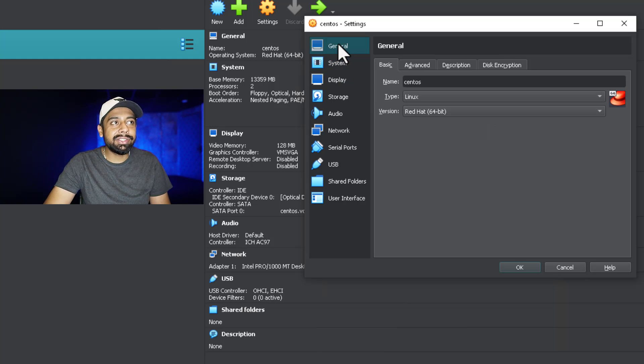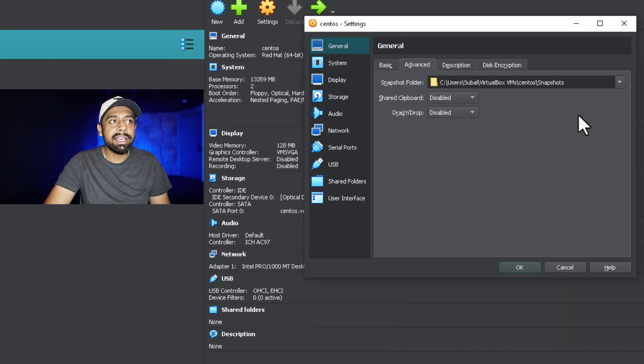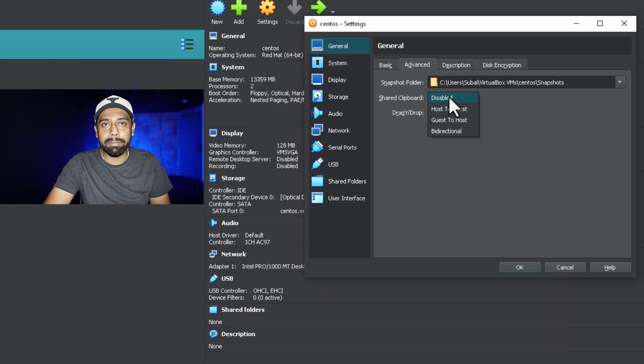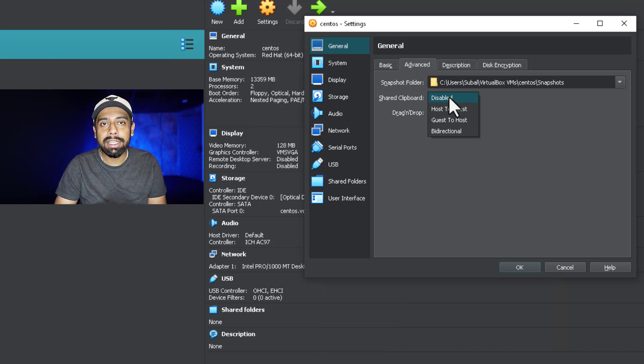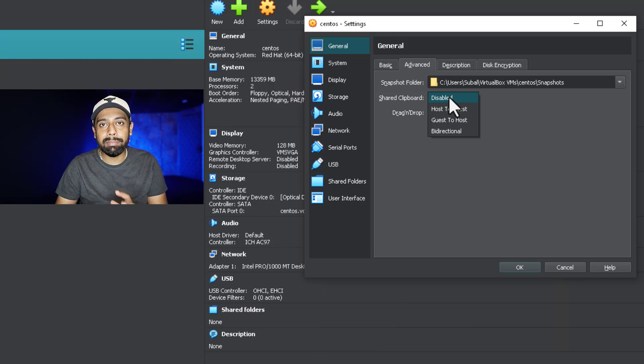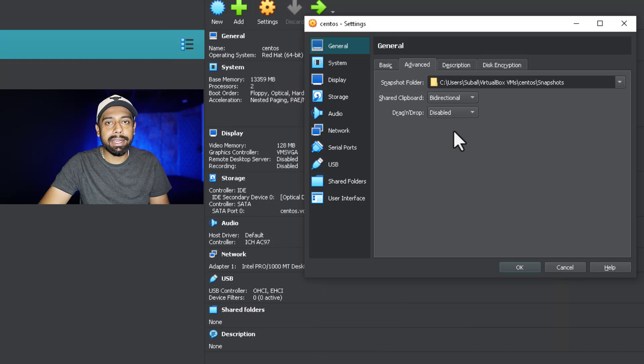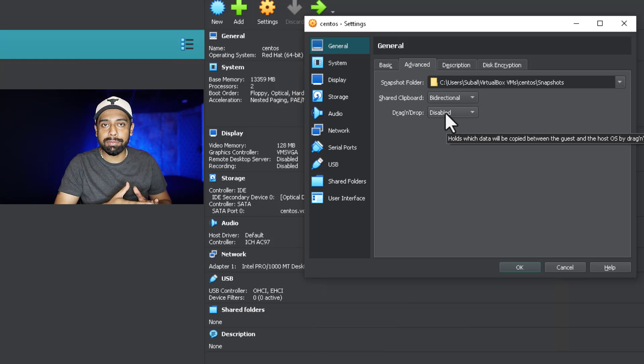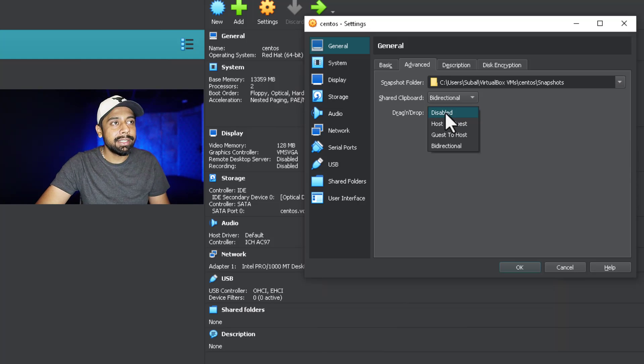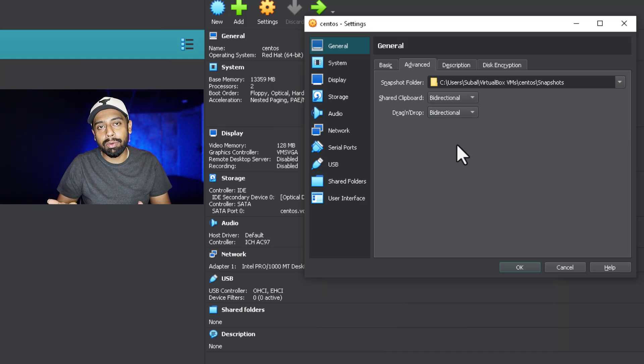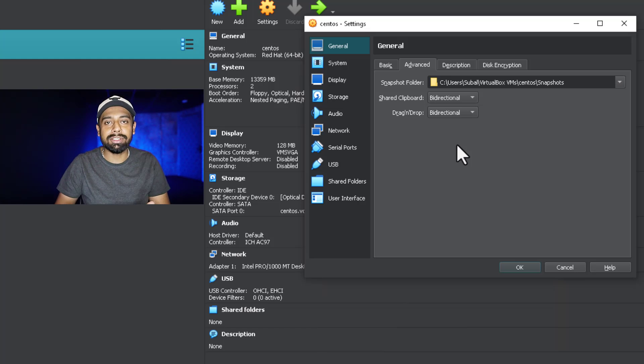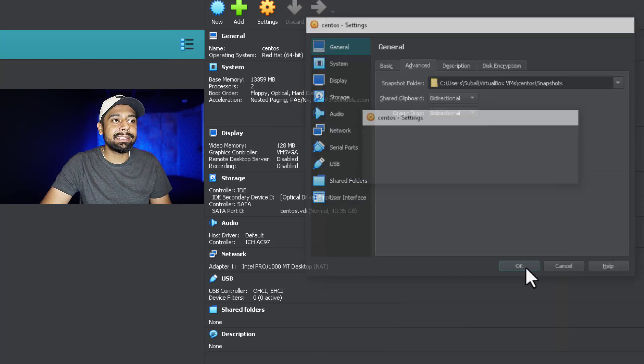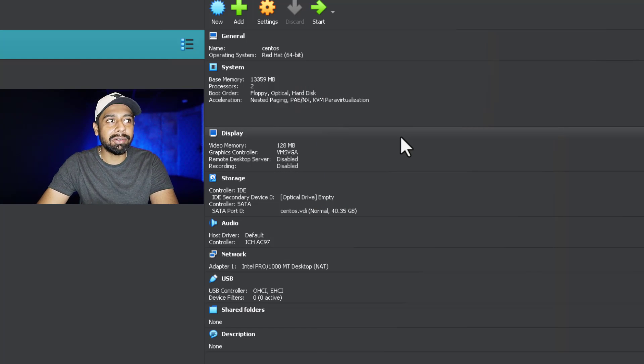Next up is general settings. Inside general settings, go into the advanced settings. Once you go inside advanced settings, you'll see the shared clipboard option, which means you can share the clipboard - whatever you copy and paste even from the primary host, that is Windows in this case, and to the virtualized machine that is CentOS. You need to go for bidirectional settings. Next up is drag and drop feature between your host machine and virtualized machine. It's a good option to go with bidirectional.